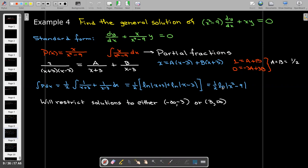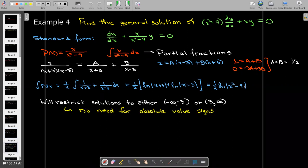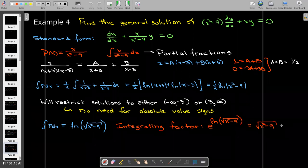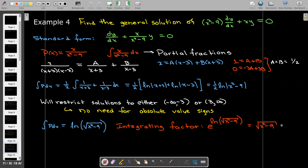To handle the absolute value signs, we restrict solutions to either (−∞, −3) or (3, ∞). On those intervals x squared is larger than 9, so the absolute value of x squared minus 9 is just x squared minus 9, and we don't need the absolute value signs. Using another log property, we bring the one half in as an exponent — the same as taking the square root — so the integrating factor is e to the ln of √(x²−9), which simplifies to √(x²−9).